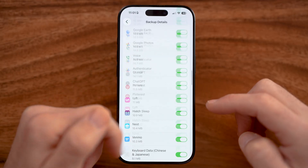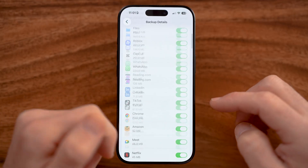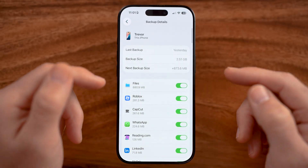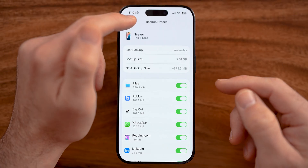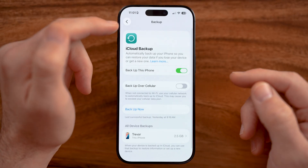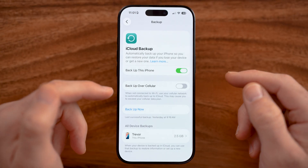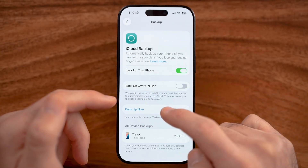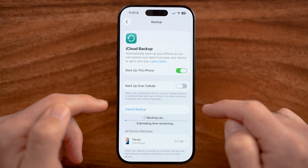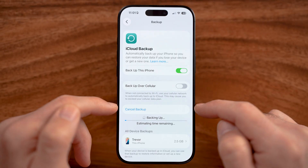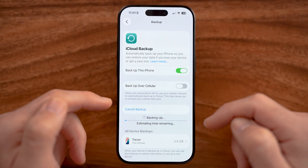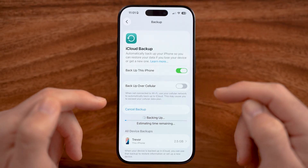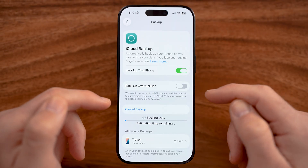You want everything to be backed up so that when you transfer to that new iPhone, it's as seamless as possible. If it has been a while, just tap on "Backup Now" so that you can back up your entire iPhone.